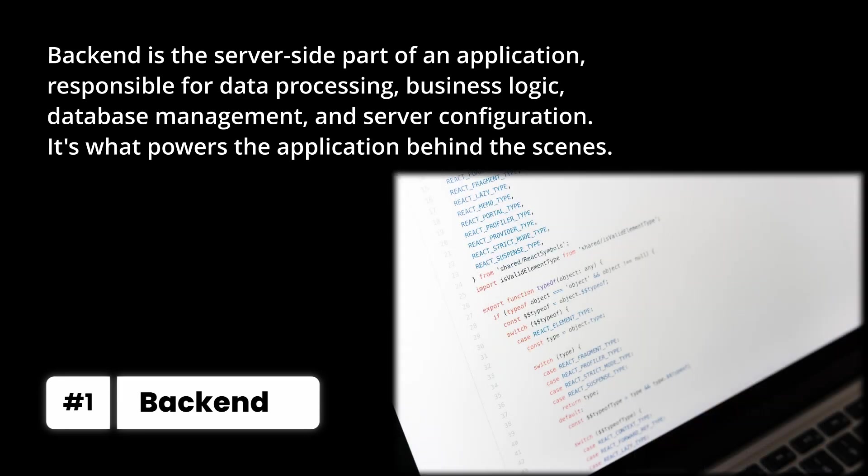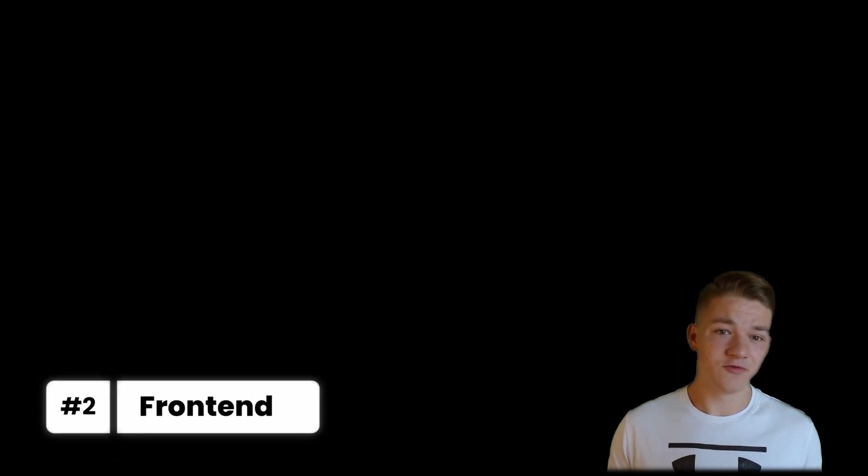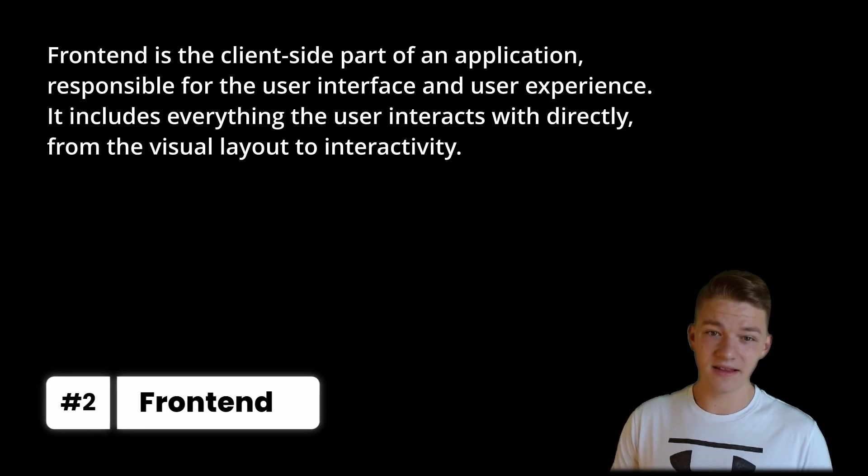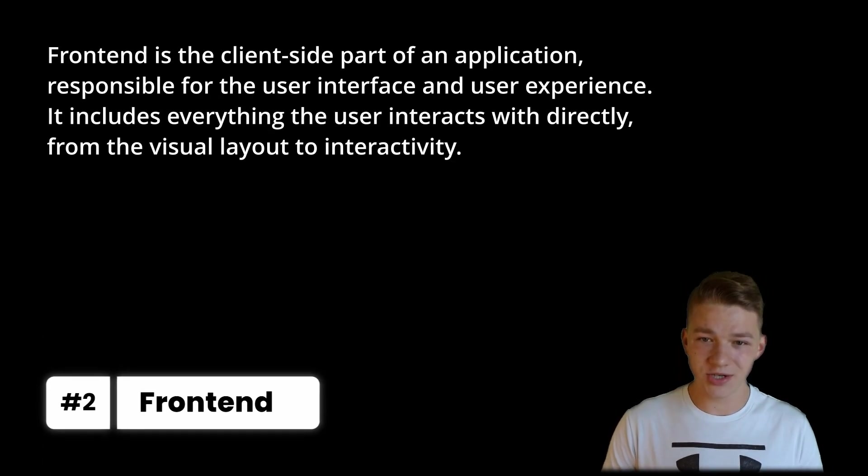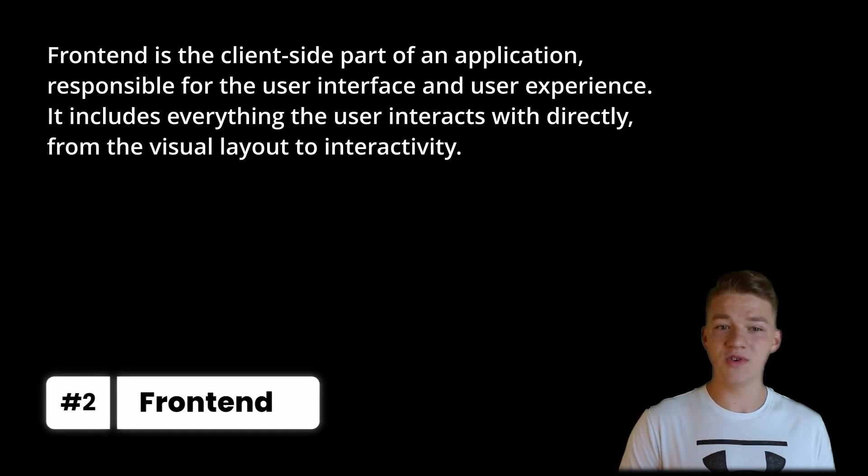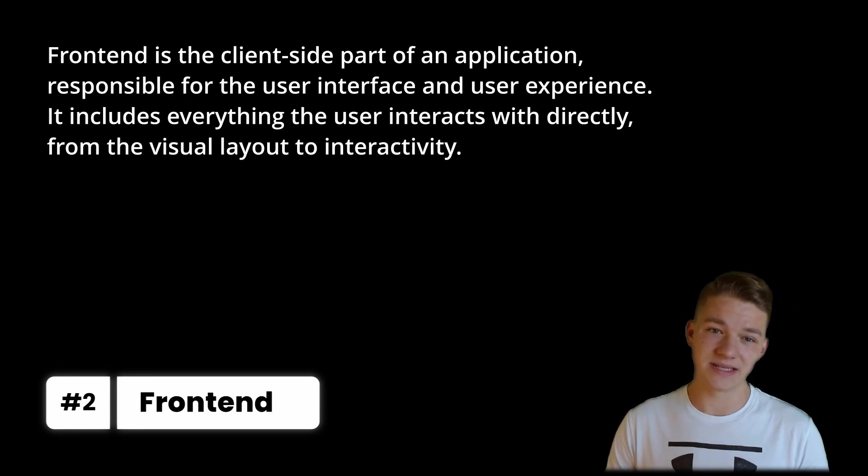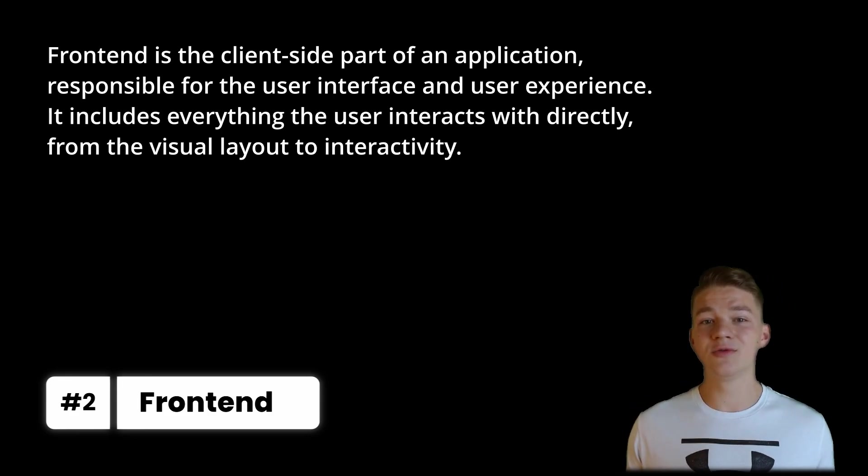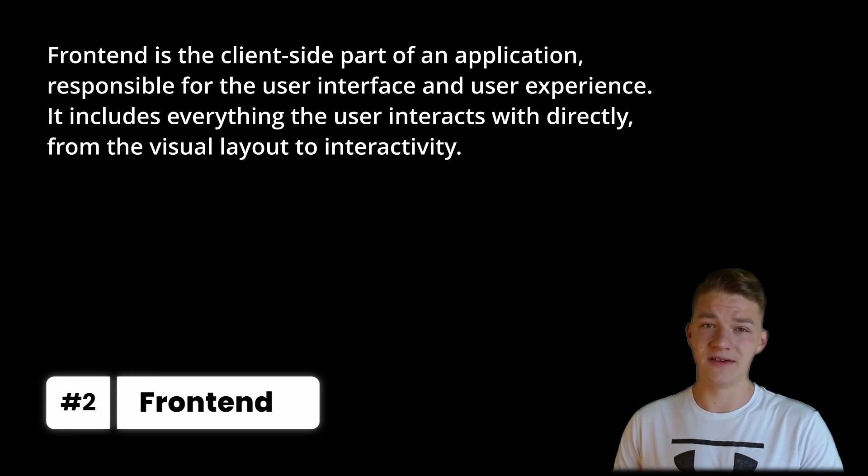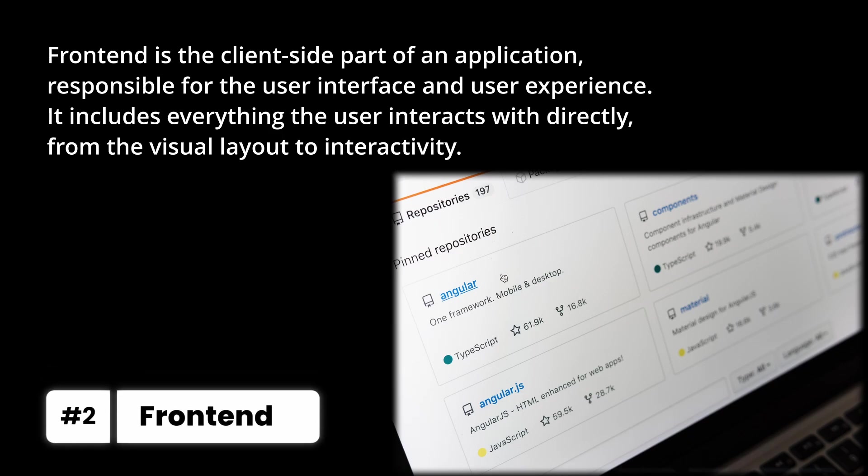It is what powers the application behind the scenes. On the other hand, frontend is the client side part of an application responsible for the user interface and user experience. It includes everything the user interacts with directly, from the visual layout to interactivity.